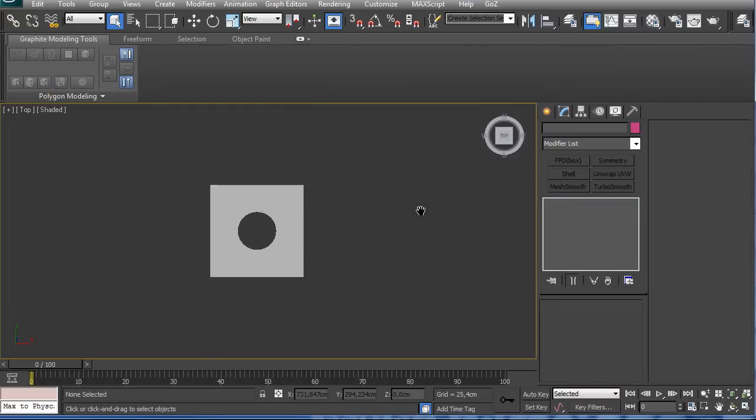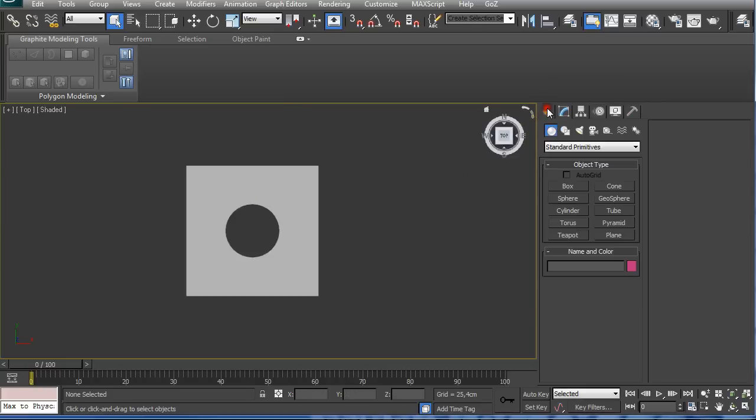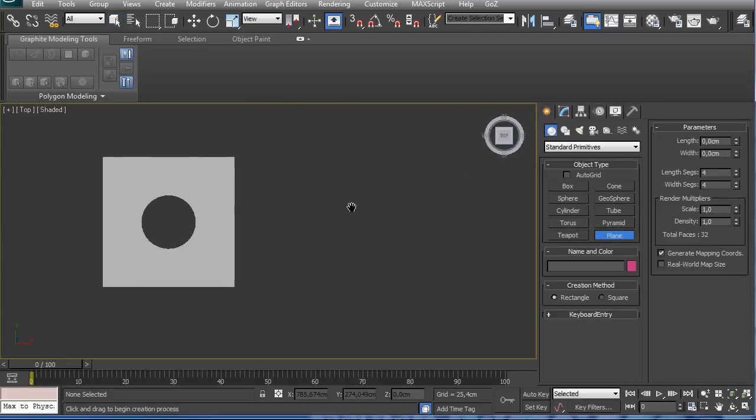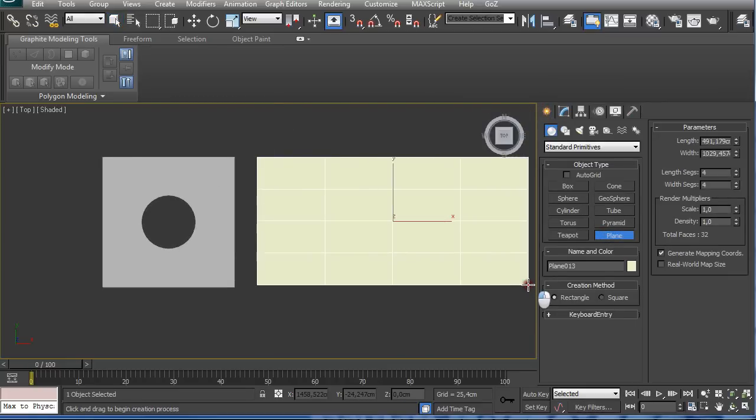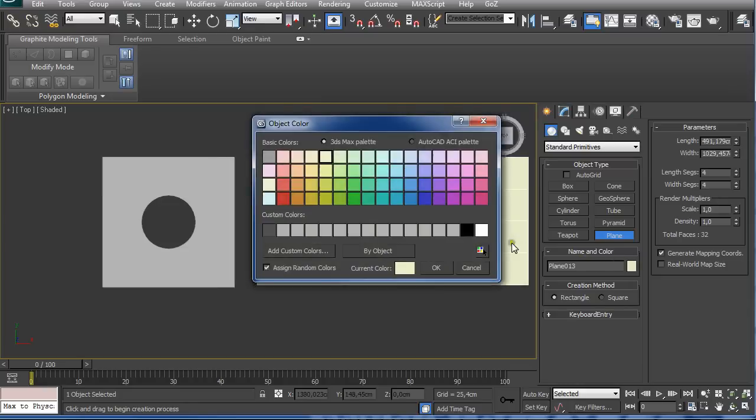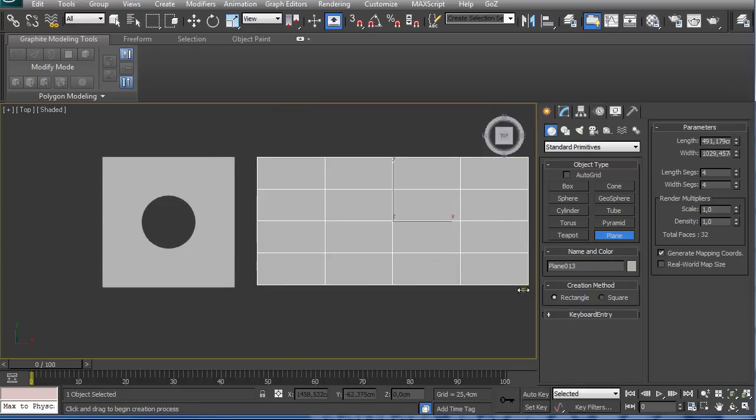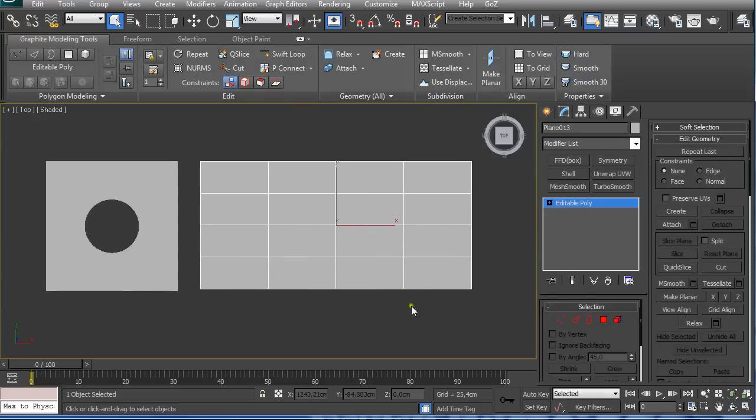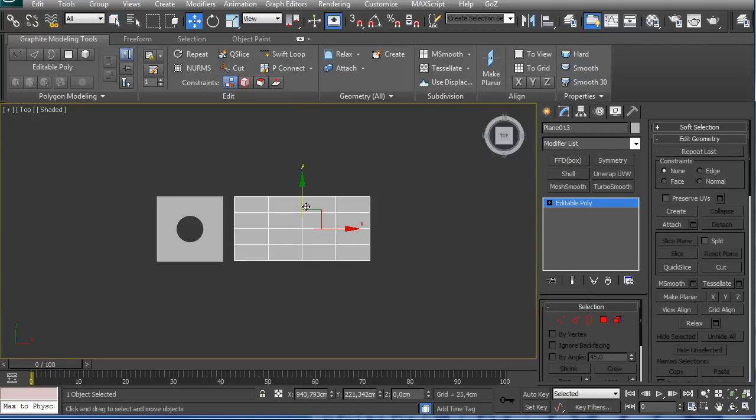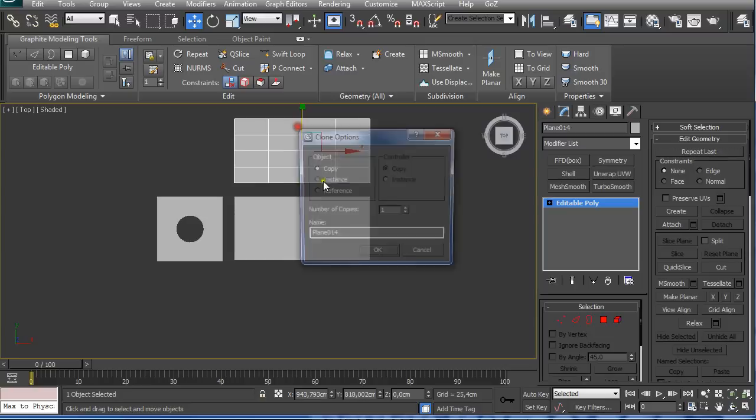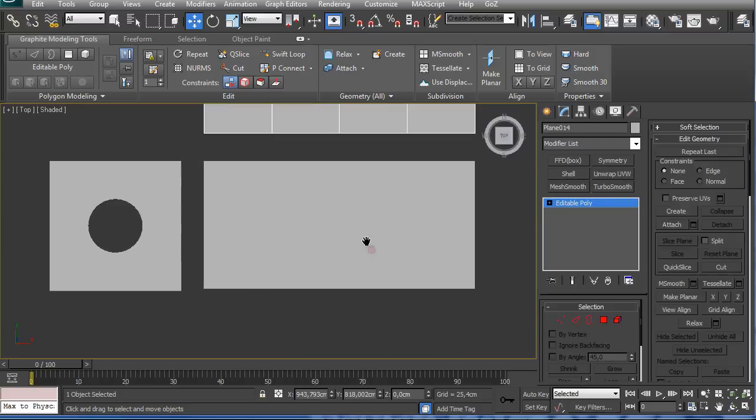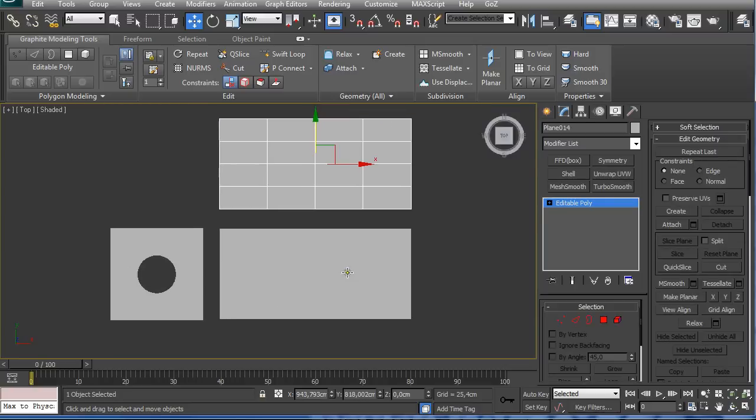And it works perfectly with perfect squares. But now if we create a plane that is more something like this and we do the same - 4 length segments and 4 width segments, convert it to Editable Poly, and I'm going to duplicate it to have the same base model for the second technique.